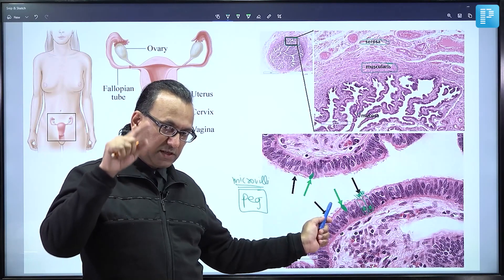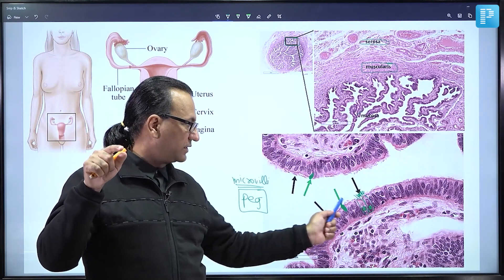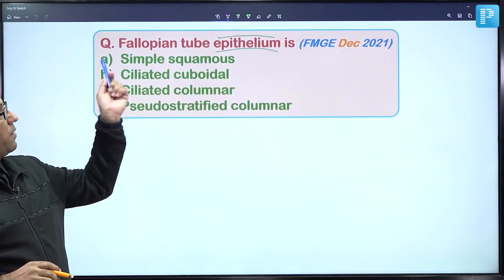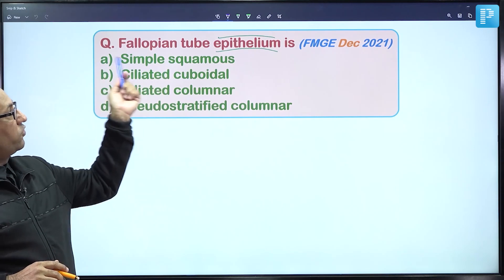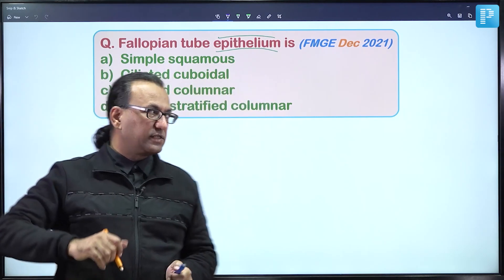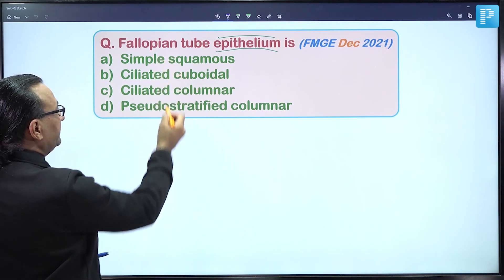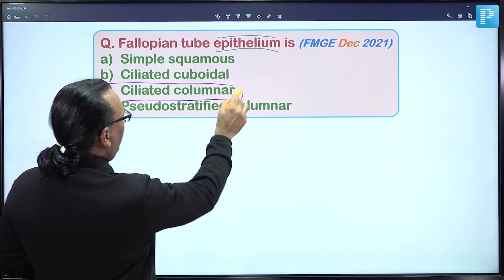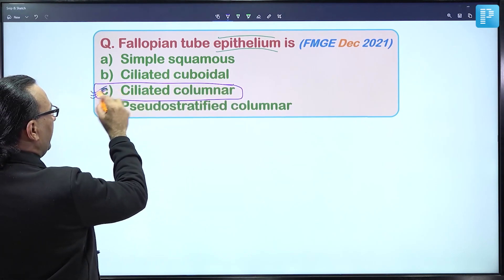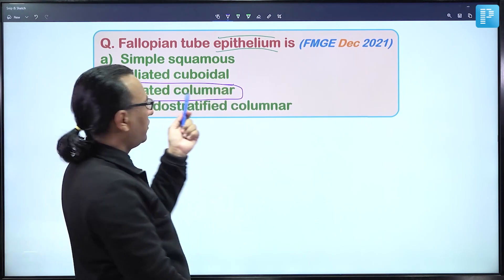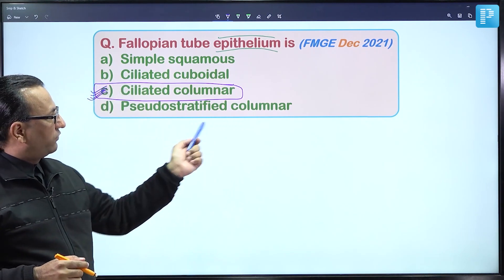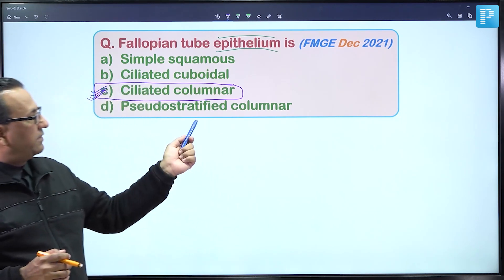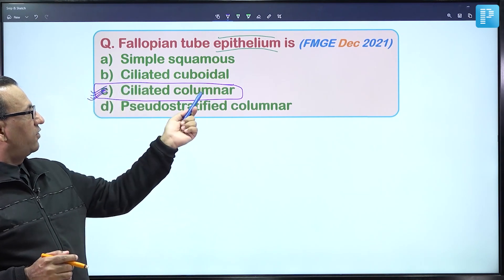Magnifying further, you can see microvilli on the apical surface of PEG cells. PEG cells secrete nutritive fluid into the lumen of the uterine tube. For the uterine or Fallopian tube, the epithelium is ciliated columnar epithelium — choice C. Along with ciliated cells, there are also PEG cells. The appearance resembles pseudostratified columnar but it does not qualify as that. The answer remains ciliated columnar.